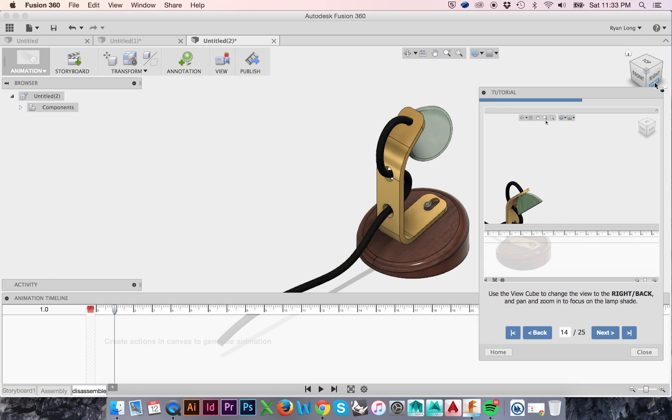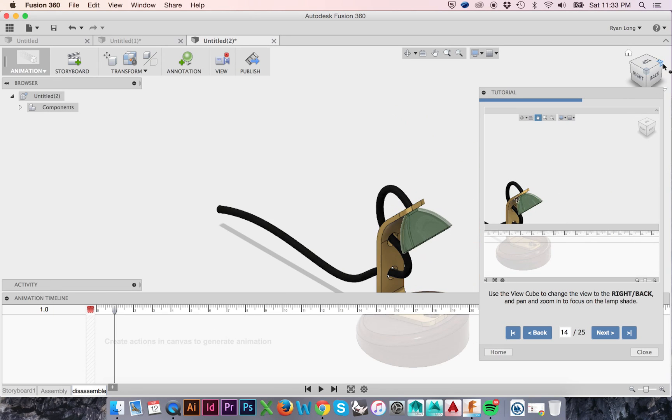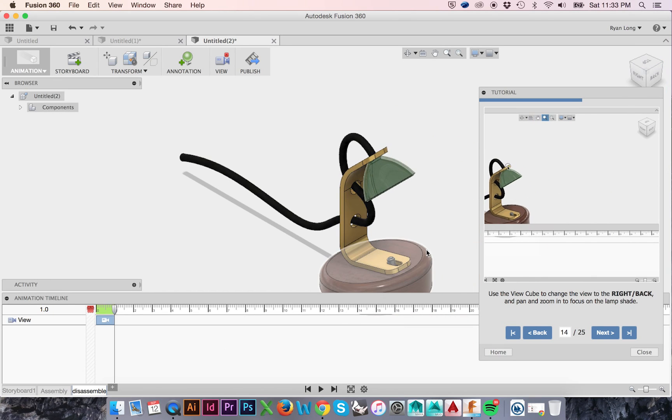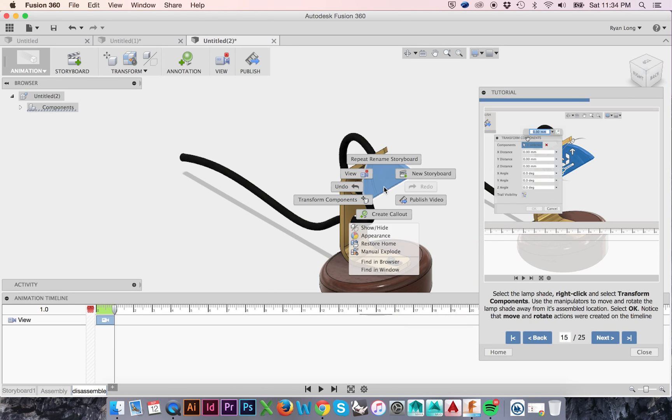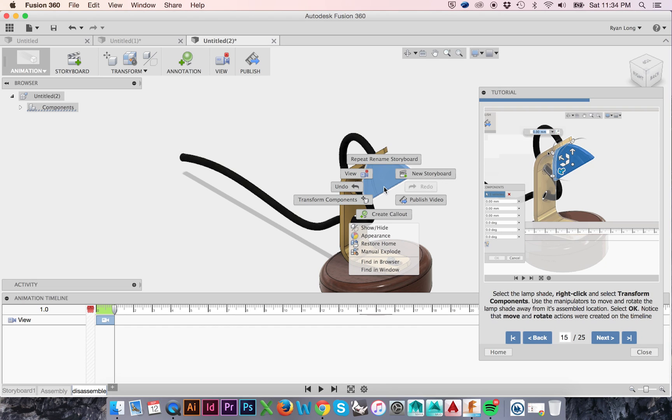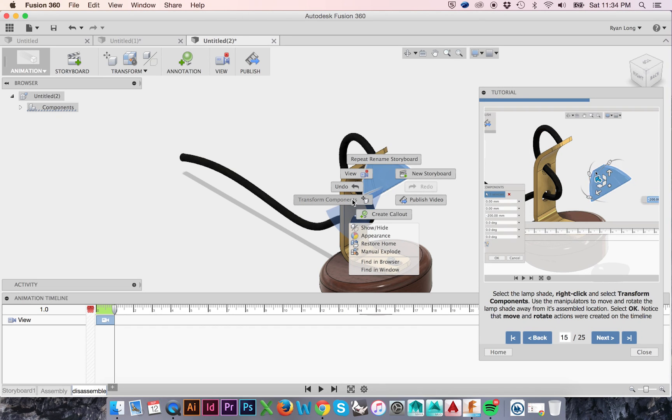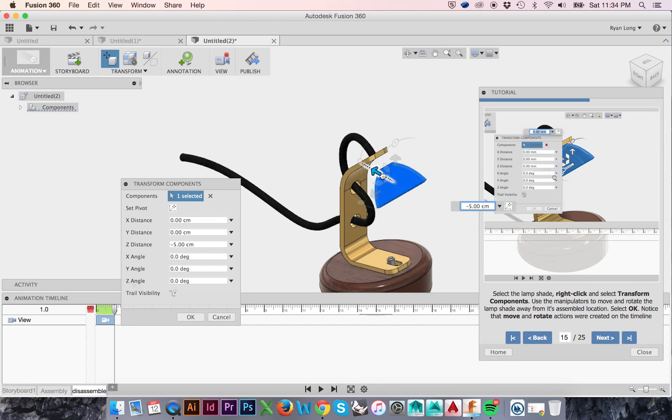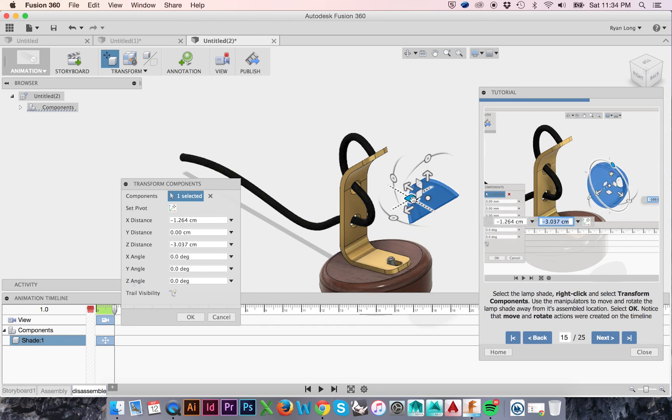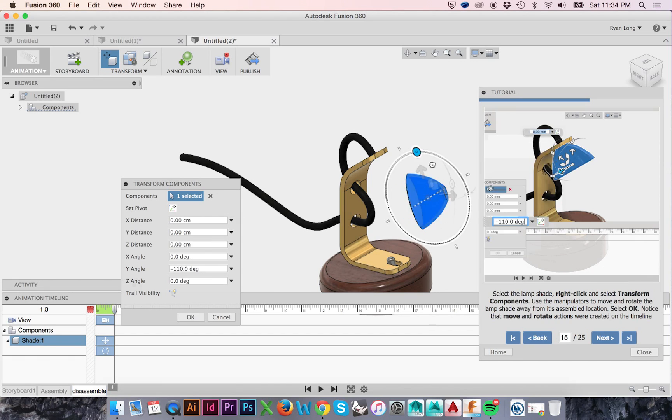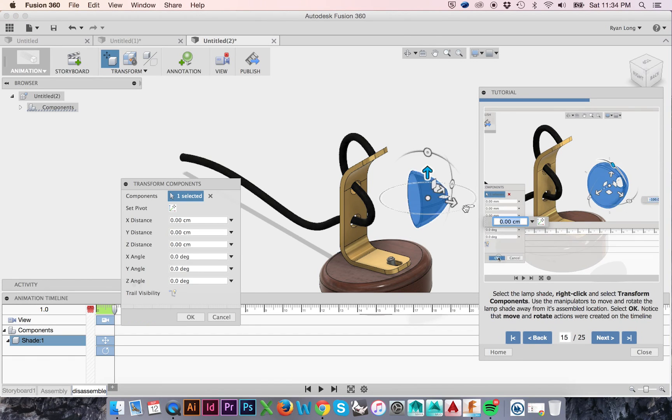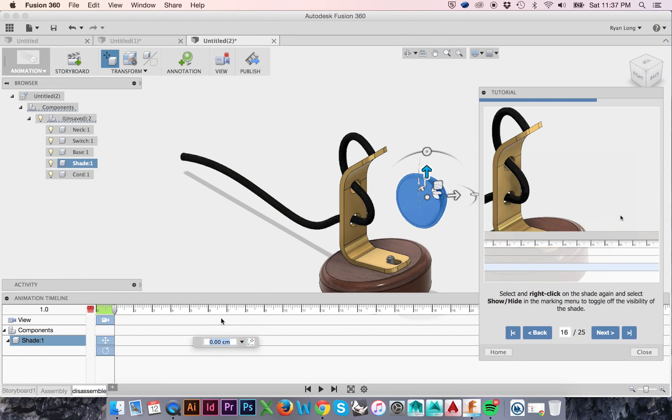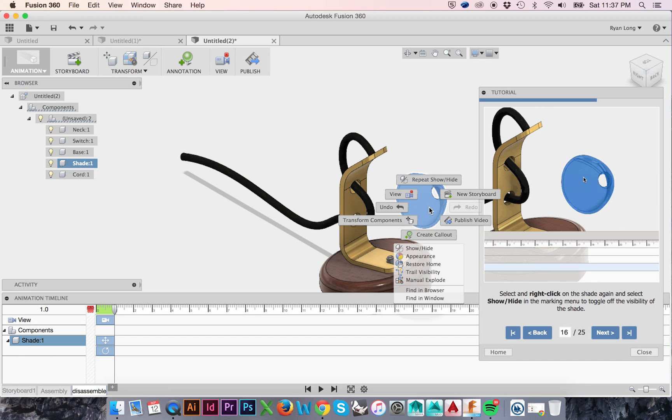Use a view cube to focus in on the lampshade. Then I will select and right-click on my lampshade. I will select Transform Components. Using the white arrows and arches, I will transform my lampshade outwards. When done, click OK in the Transform Components window.